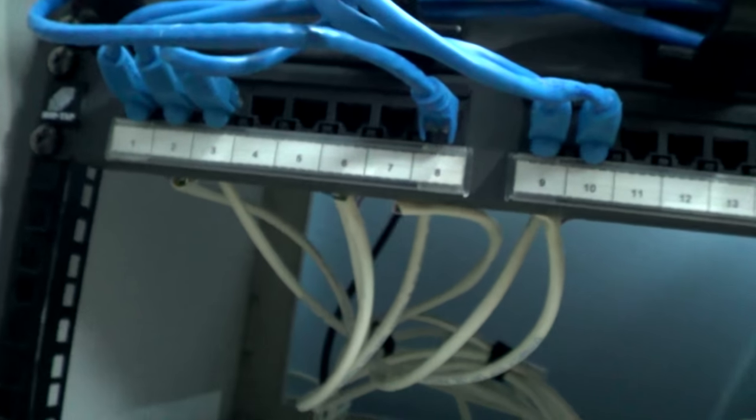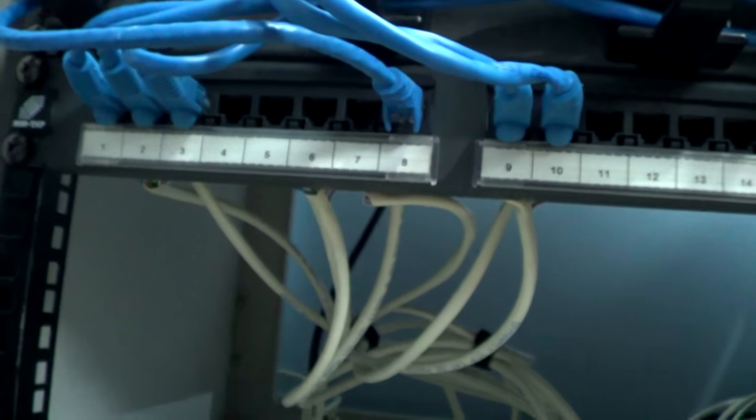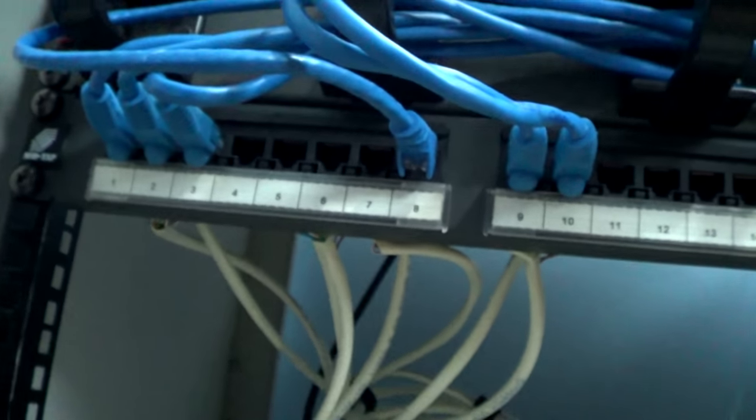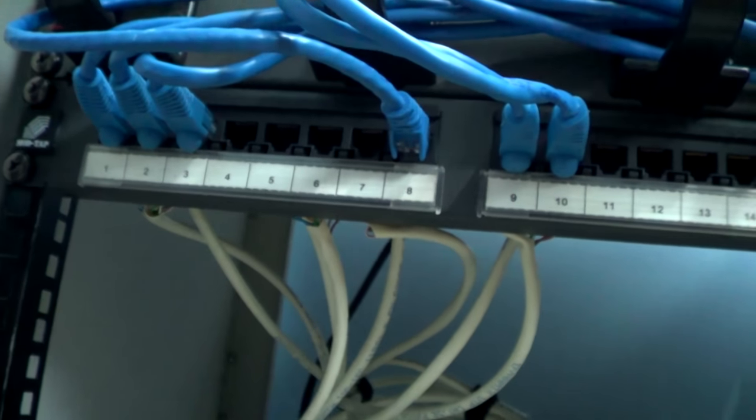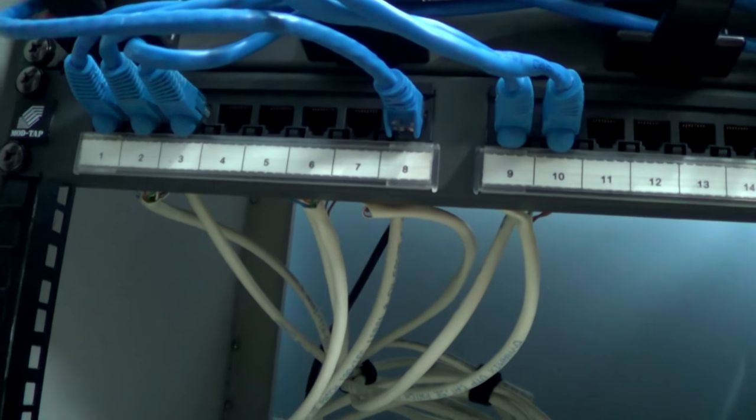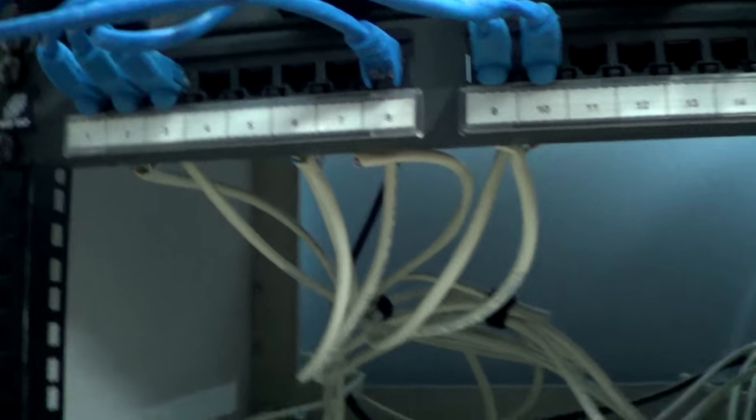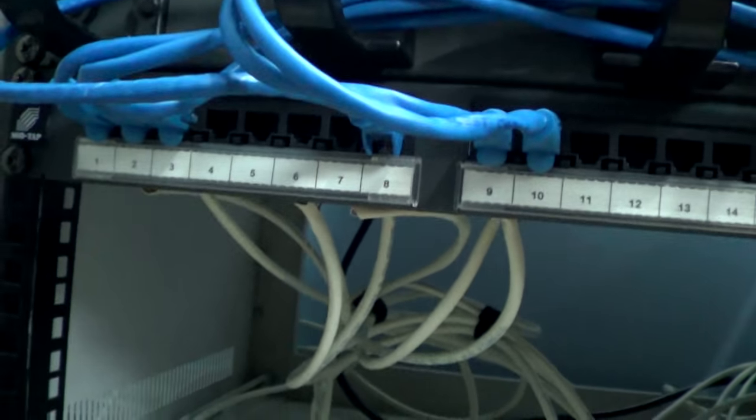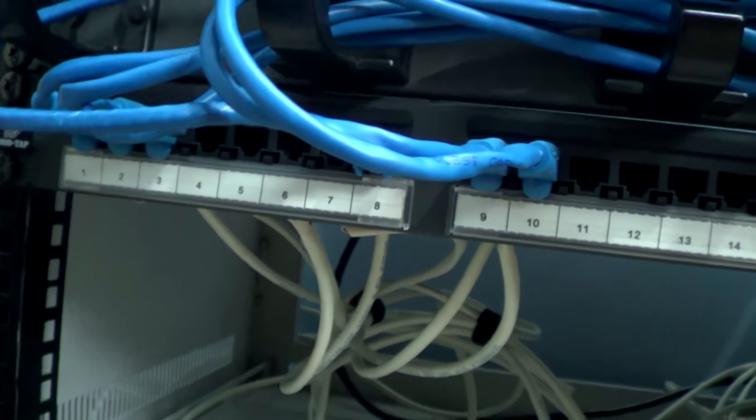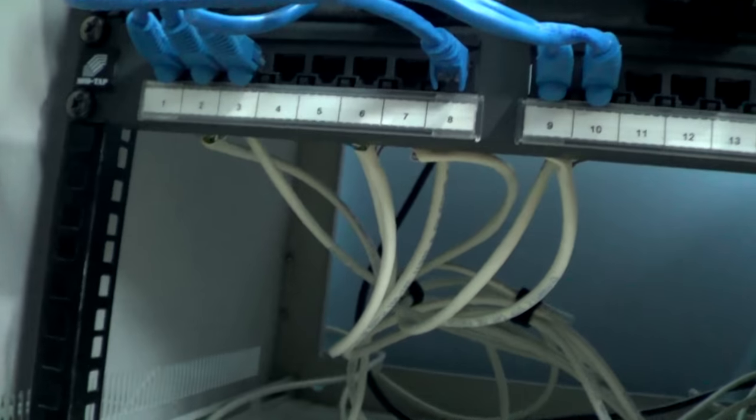And then you would terminate that. Since network cables have white-brown, brown, white-orange, white-green, white-blue, and blue, and you know, all that, you know.